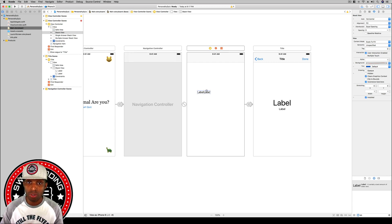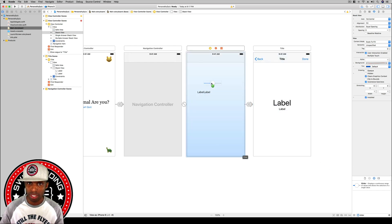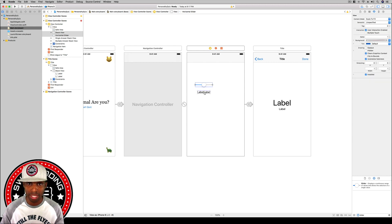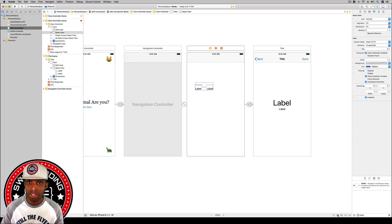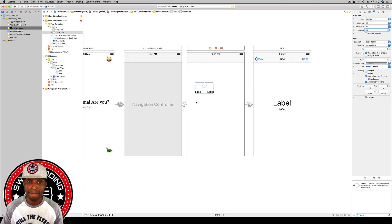Next, type 'slider' in the object library and drag a slider out above the label stack view. Then select the stack view and embed everything in another stack view. Set the vertical axis, keep alignment and distribution as-is, and change the spacing to 20.